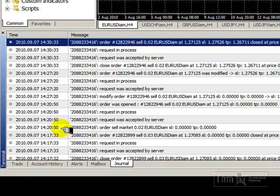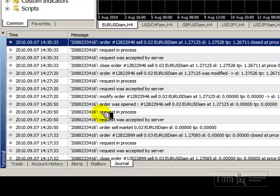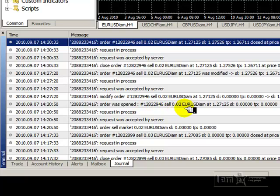So we can see at 14:20 today, this is my account number, and a sell order was placed on my account. The next line shows that the order was accepted by the server, the request is now in process, and then it shows the order was opened, a ticket number assigned to it, and the specifications of the order — the same ones visible in my terminal area and also in account history once the trade is closed.